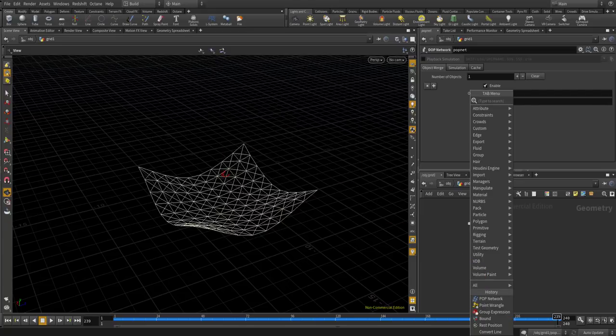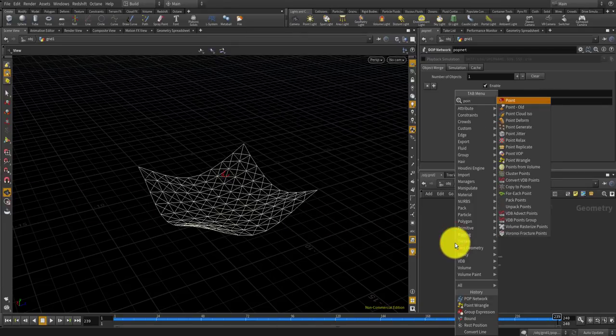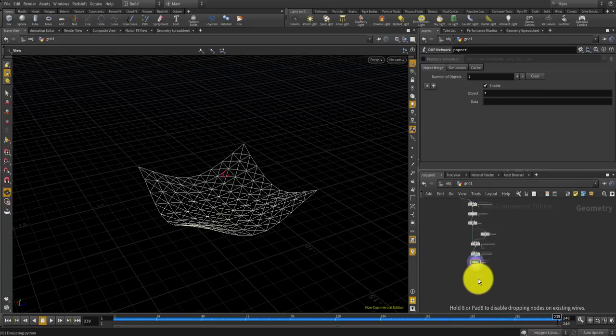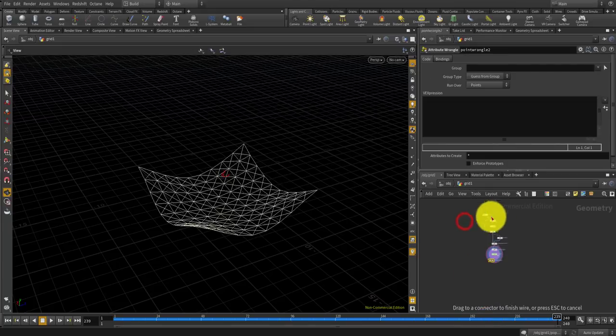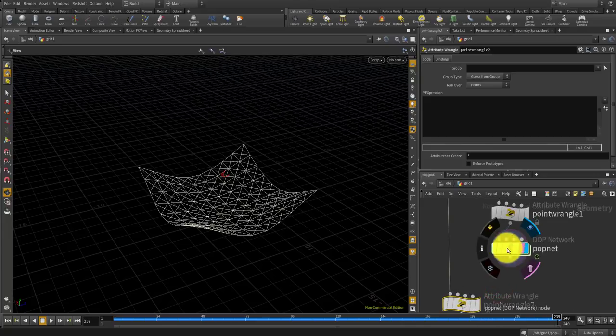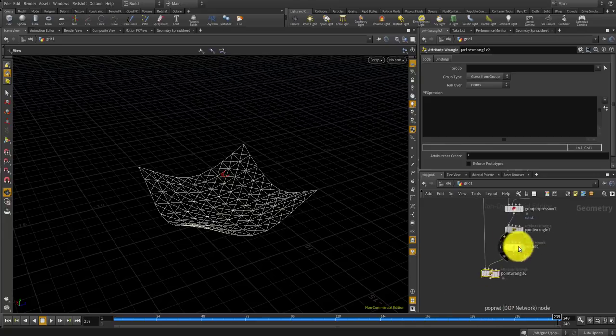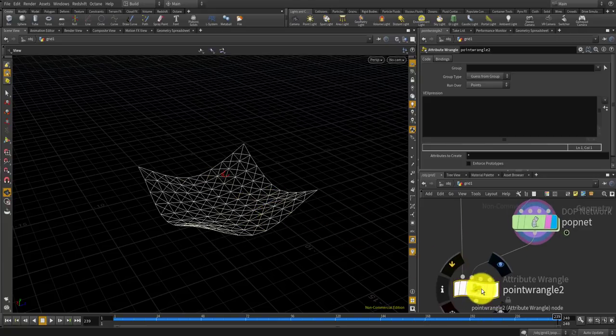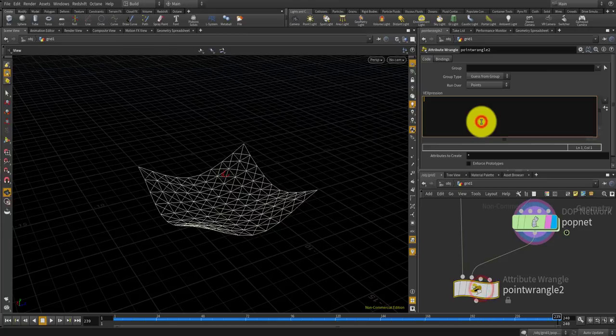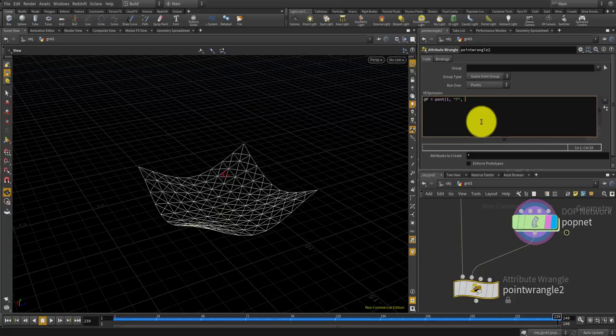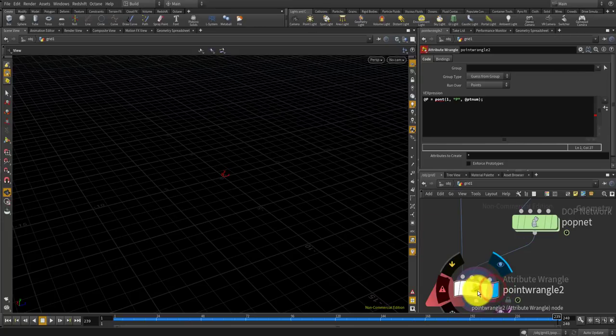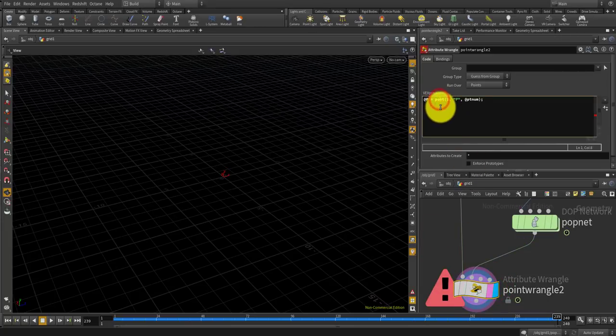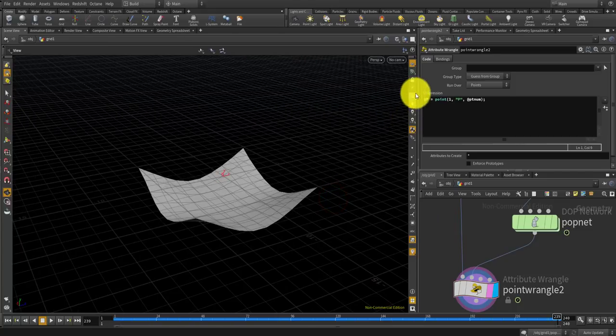For that you can make a point wrangle and connect the grid to the first input, and connect the pop network simulated geometry to the second input, and override the point position with the point from the second network, from the pop network, in the same point number. That's it.